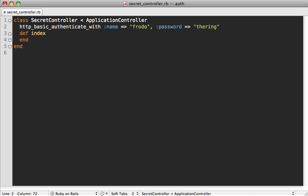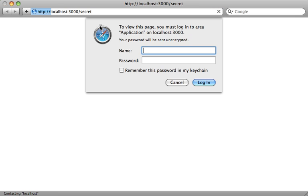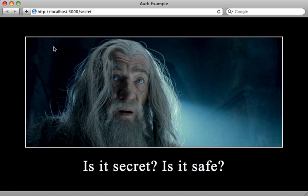Now you'll probably want to move the name and password into some kind of external config so it's not floating around in your source code. So now when I try to visit that secret page, I get a login dialogue and I can just type in my username and password here. And then there I go. I access the site.